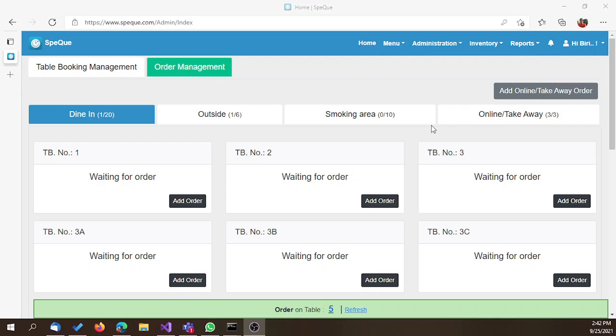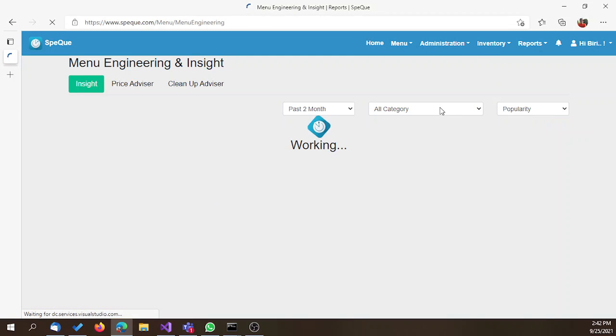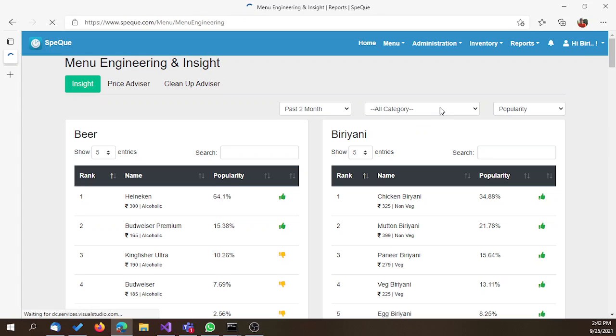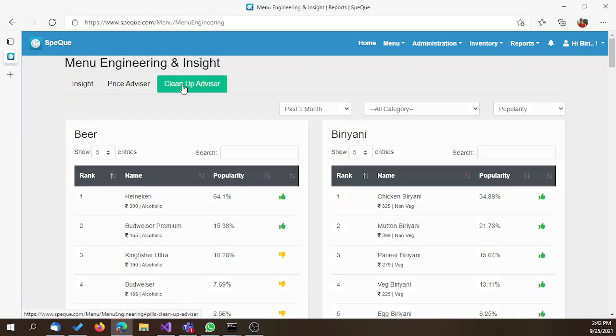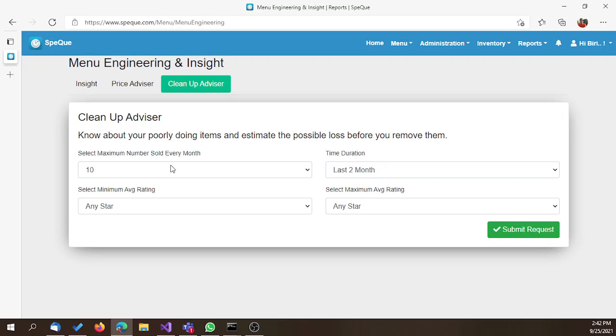Hello everyone. In this video, we are going to talk about the Menu Cleanup Advisor. Click on Reports and navigate to Menu Engineering and Insight. Click on the Clean Up Adviser tab.